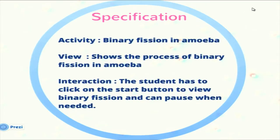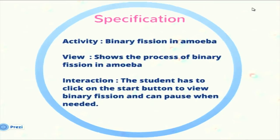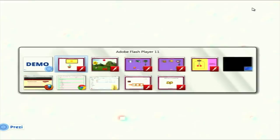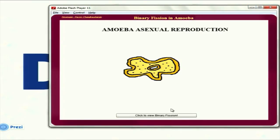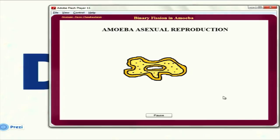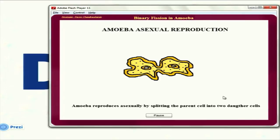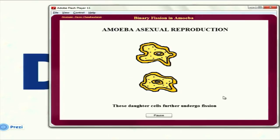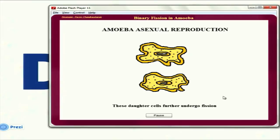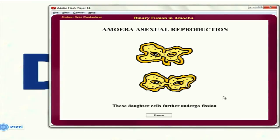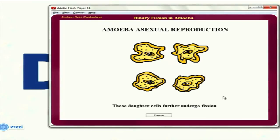The next one is asexual reproduction — binary fission in amoeba. This shows how the amoeba undergoes fission. The nucleus of the amoeba starts expanding and then the parent cell splits into two daughter cells. Further fission can also occur from the daughter cells to produce even more offspring. That is shown in this activity.